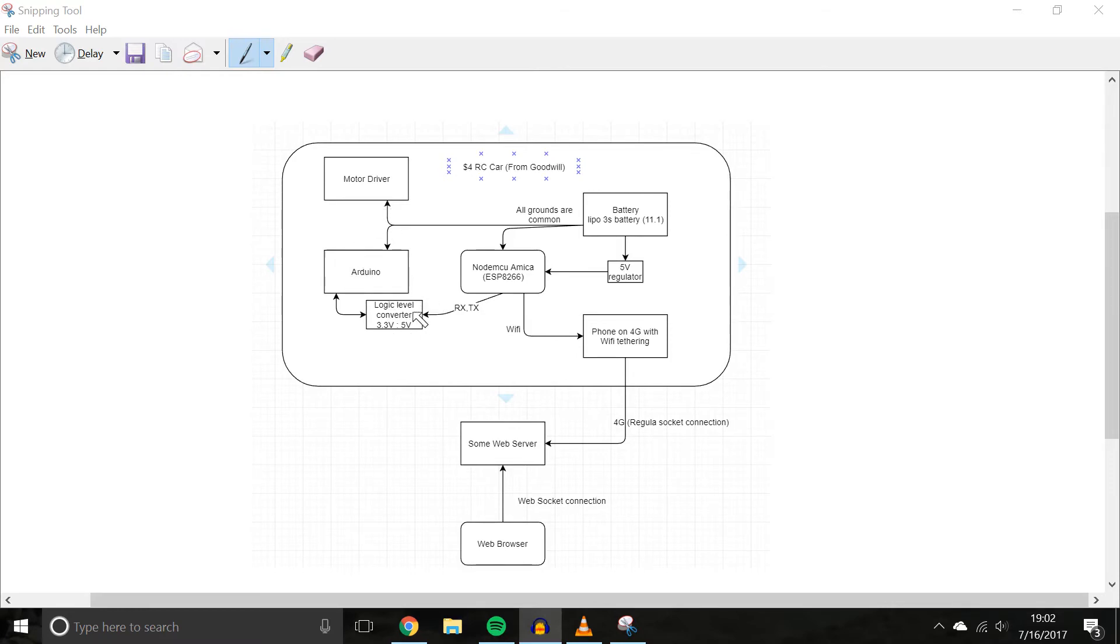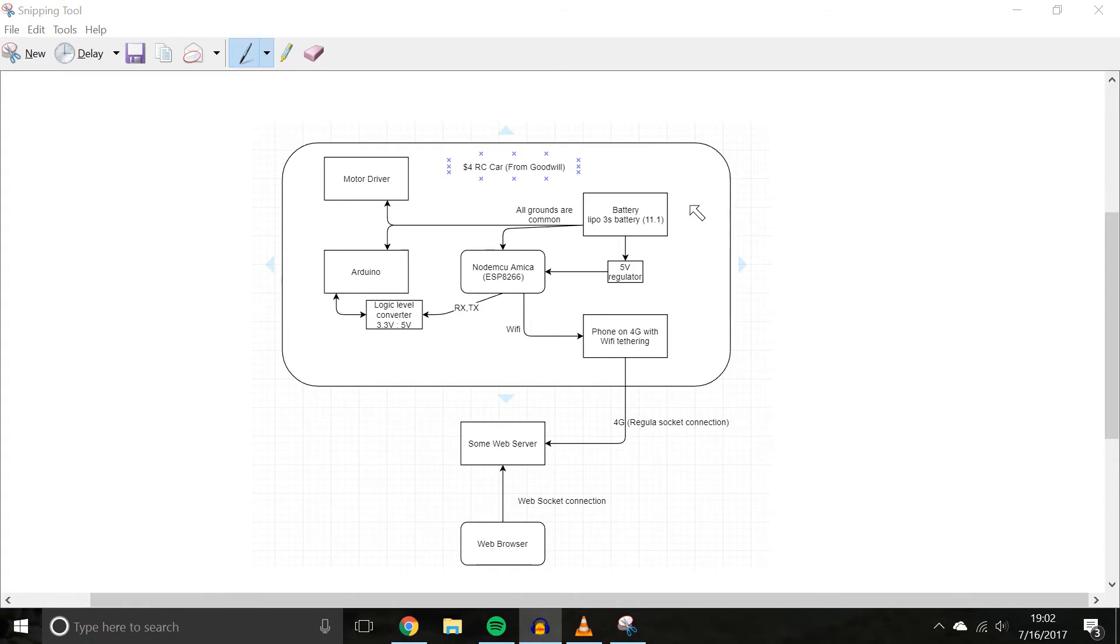Anyways, looking over this, the Arduino obviously talks to the motor driver, and if you've ever opened up an RC car, I got this one from Goodwill, it was actually the second car I looked at. I got a car, and it was well underpowered, but it had a lot of clearance on it, it was like a monster truck.